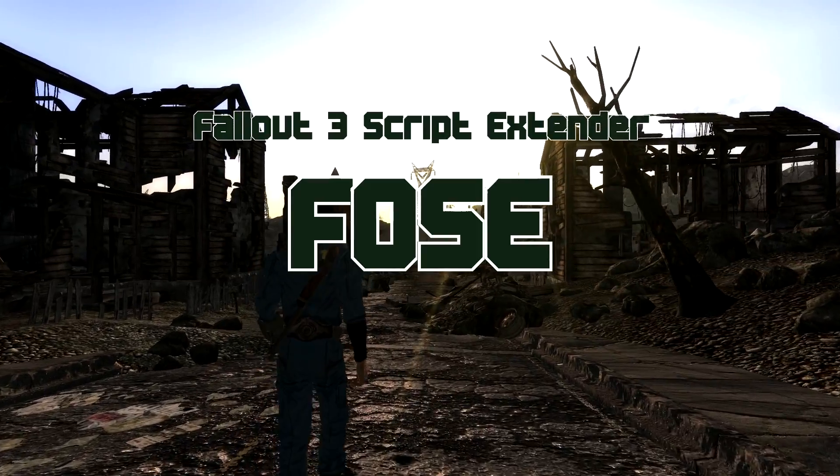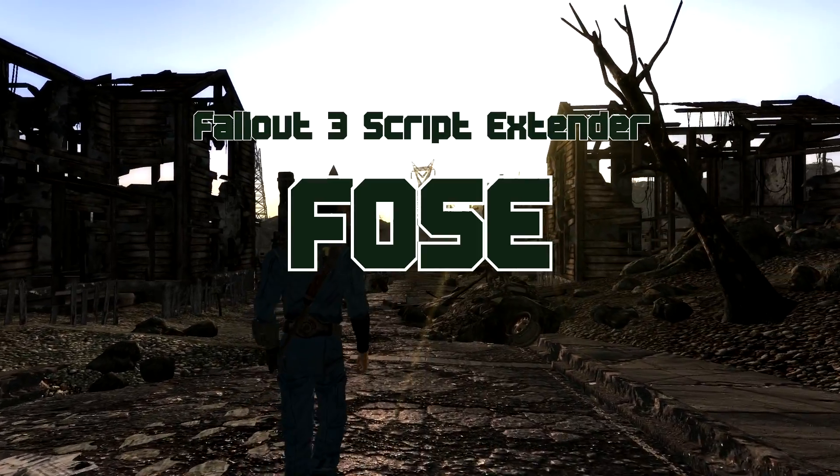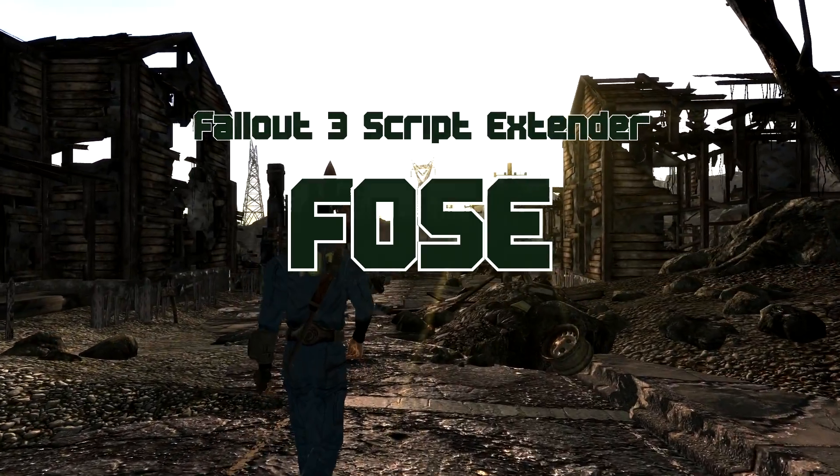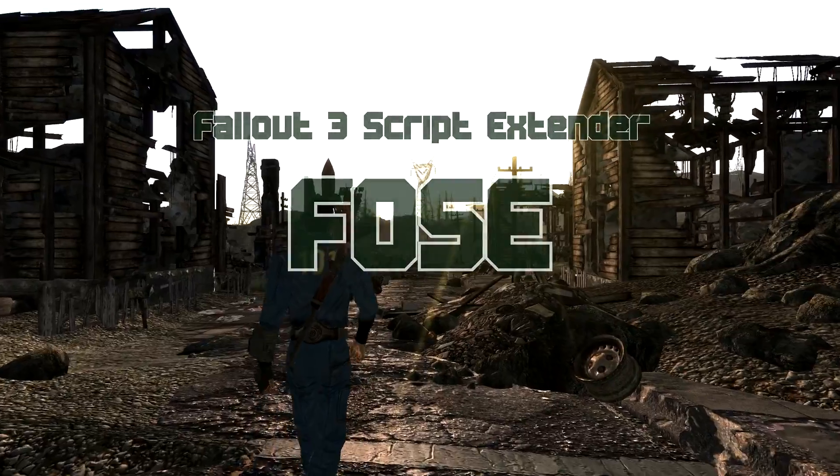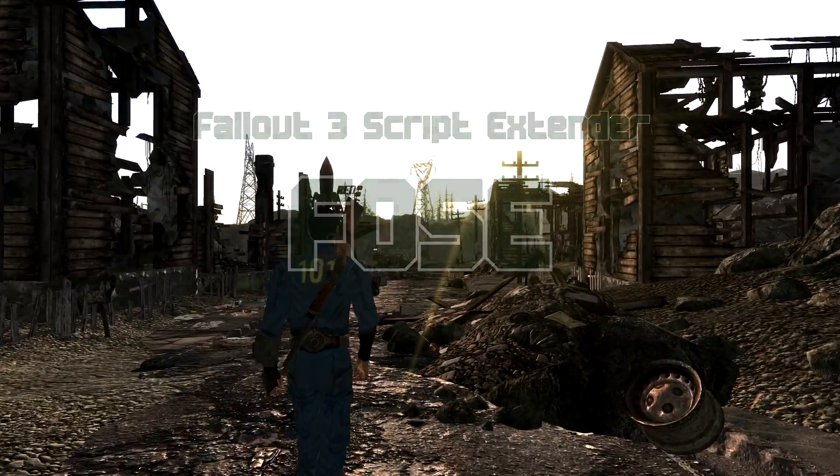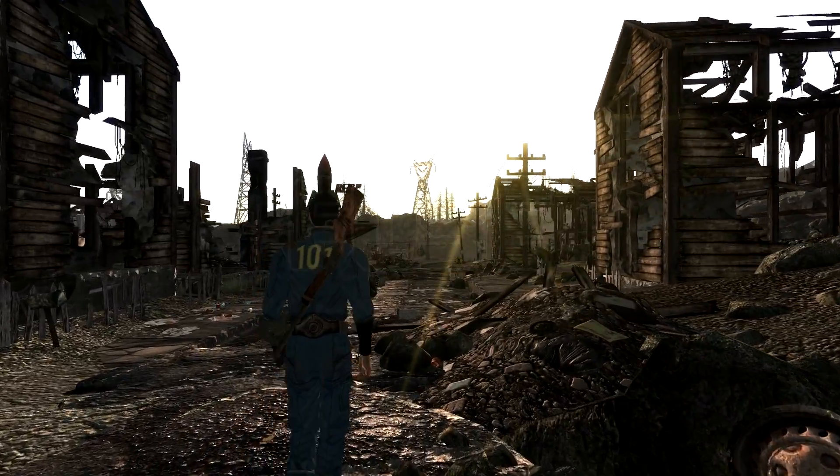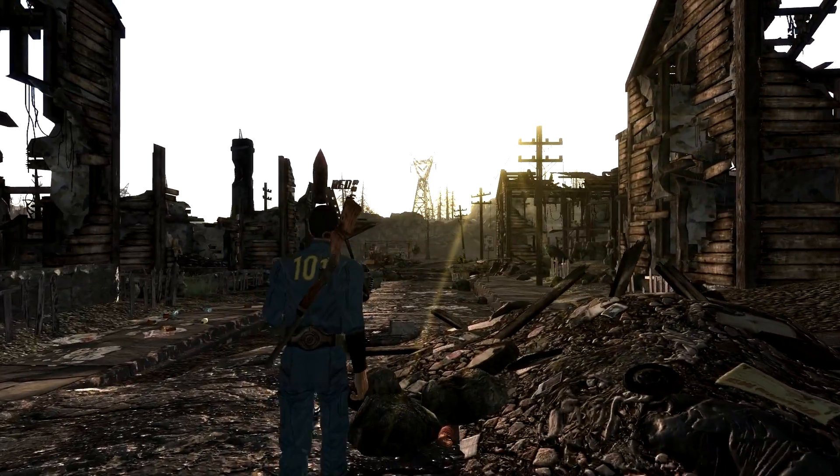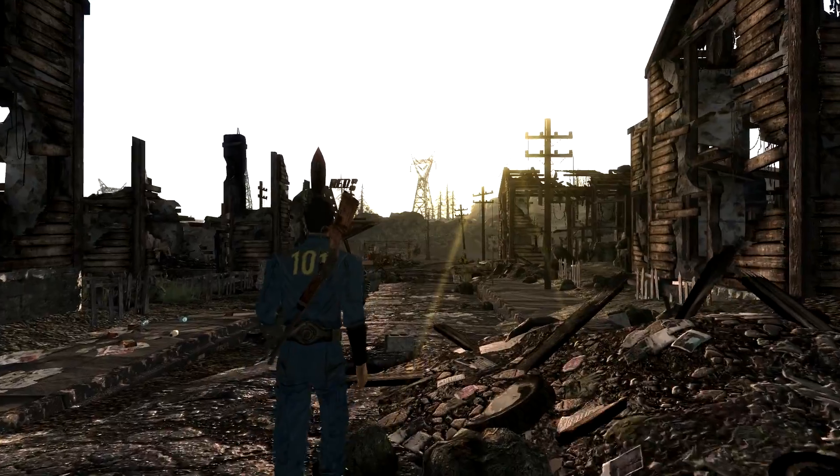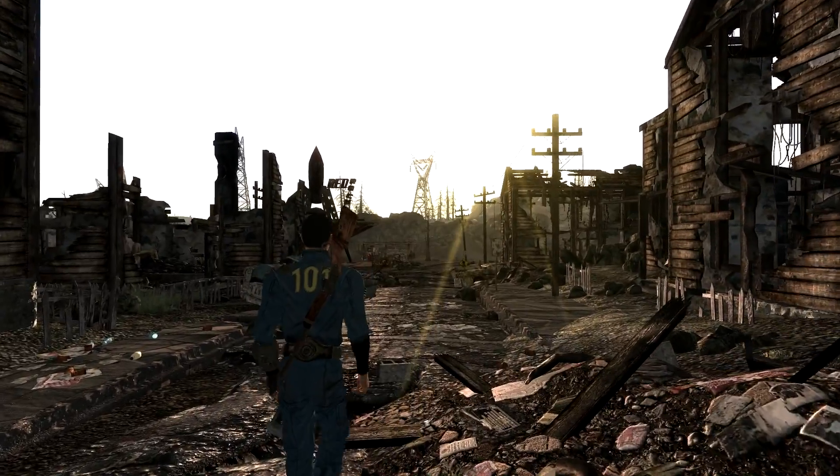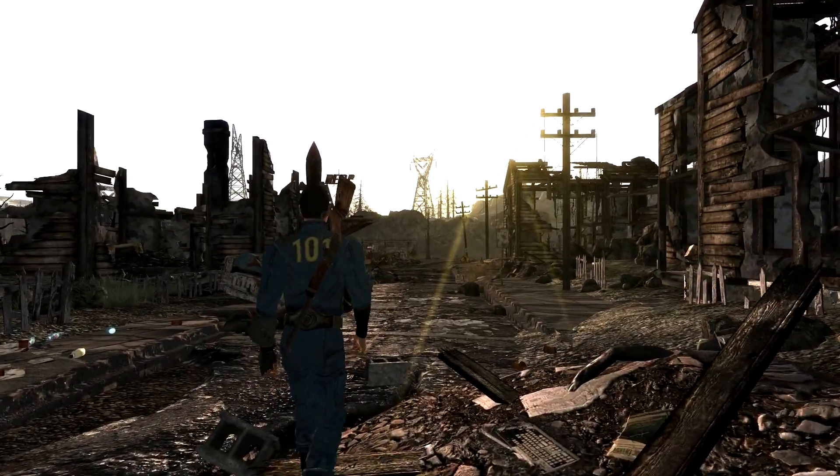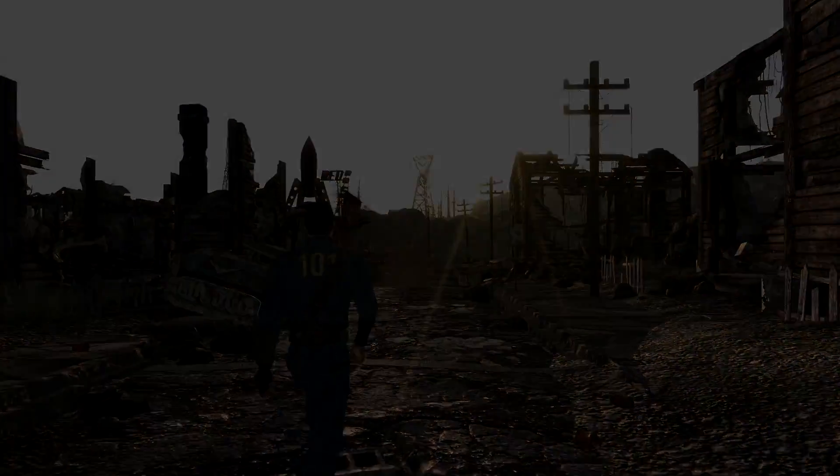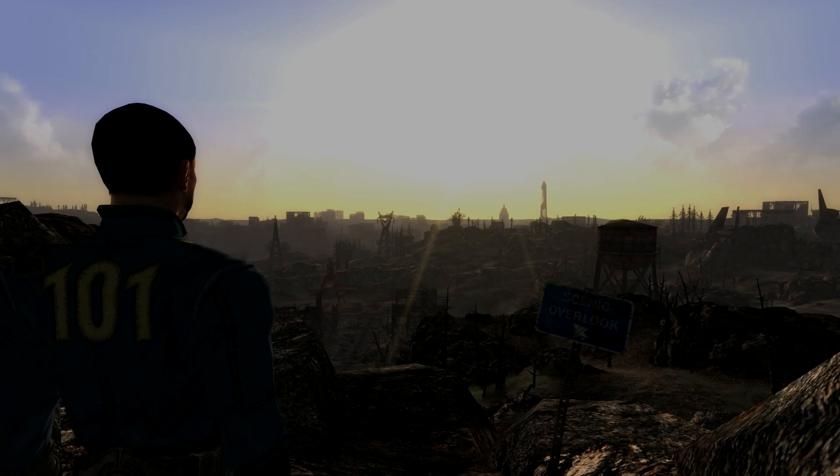Hi guys. In this video I'm going to cover the Fallout 3 Script Extender. The actual name of this mod is the Fallout Script Extender but it is for the Fallout 3 game. I'm going to be covering what it is and why you should use it.